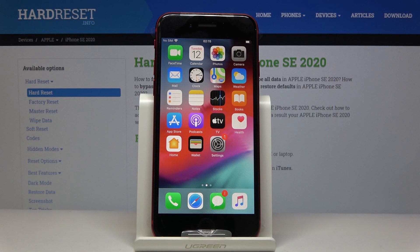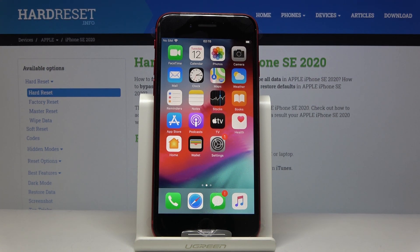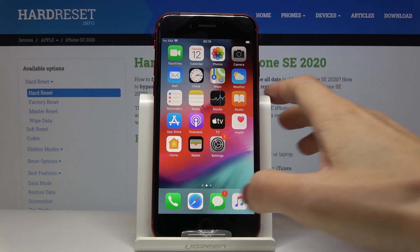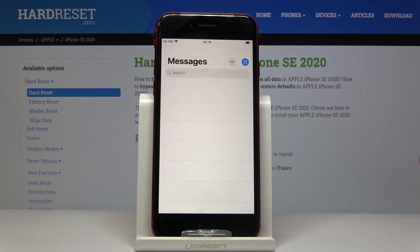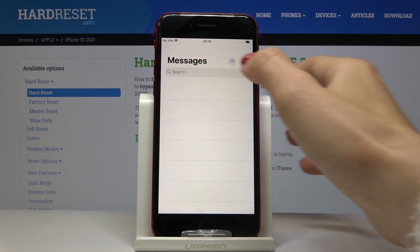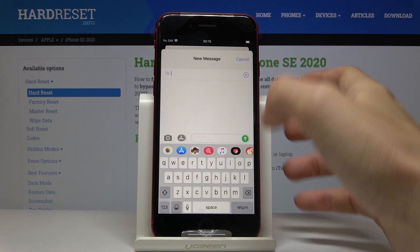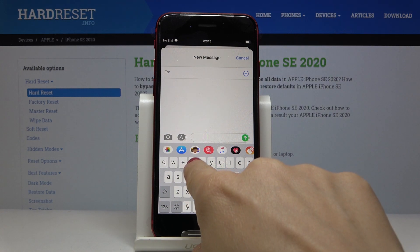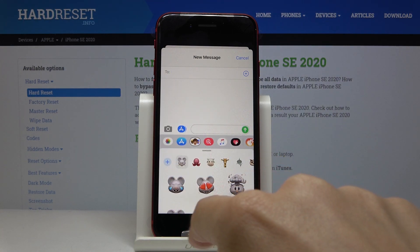Here I've got Apple iPhone SE from 2020 and let me show you how to customize Memoji on this device. If you'd like to customize your own figure, just open Messages, tap on a new one, and then click on the Memoji icon.